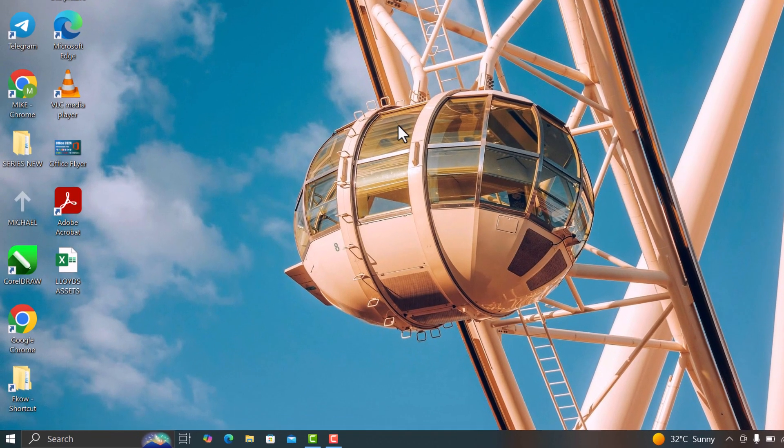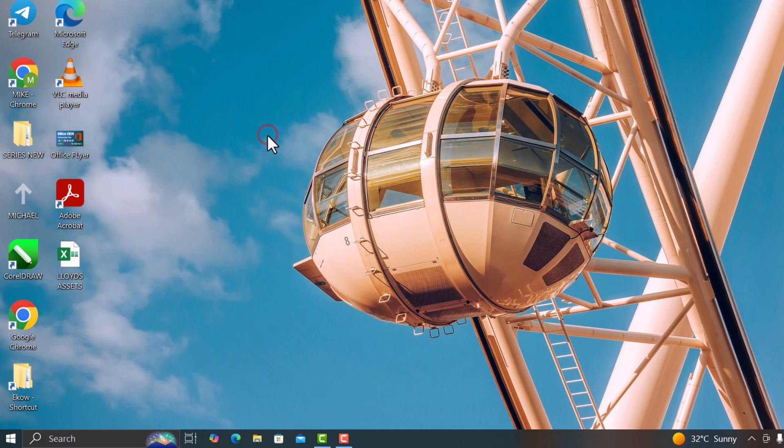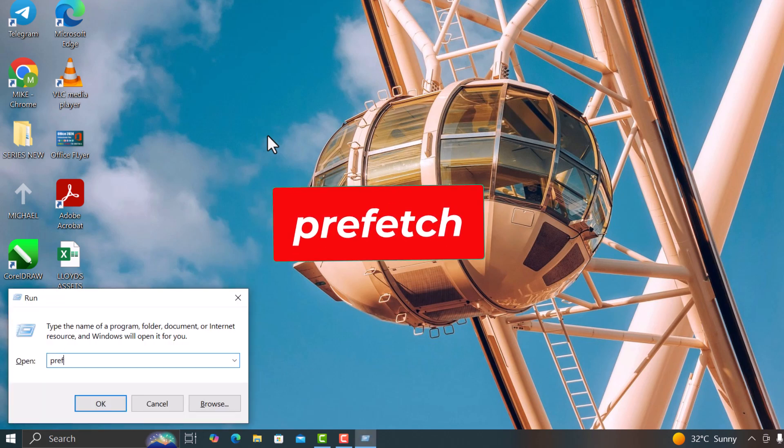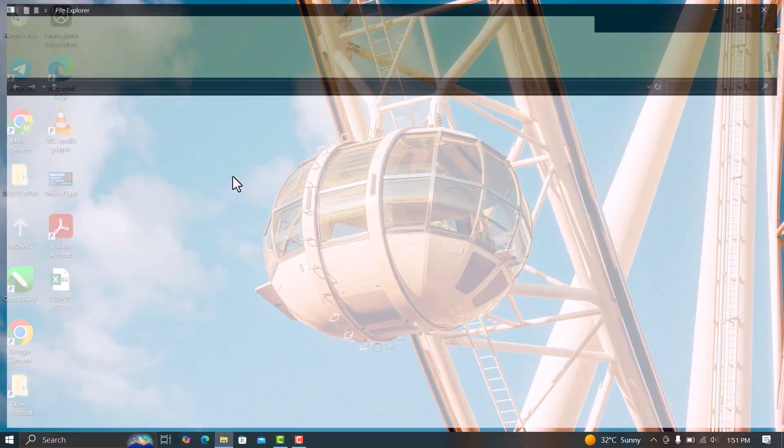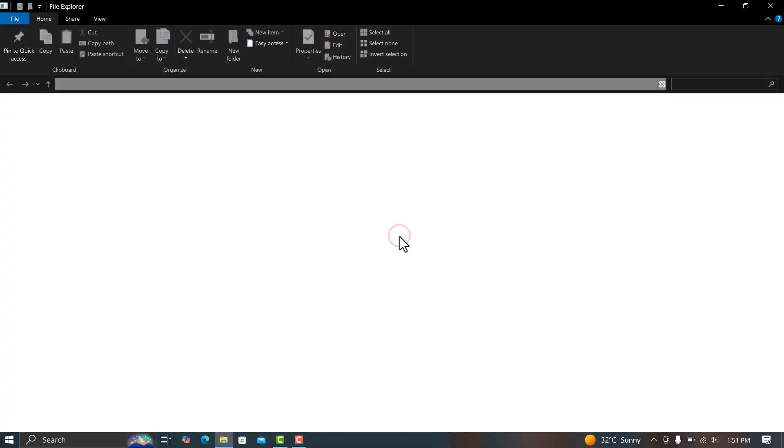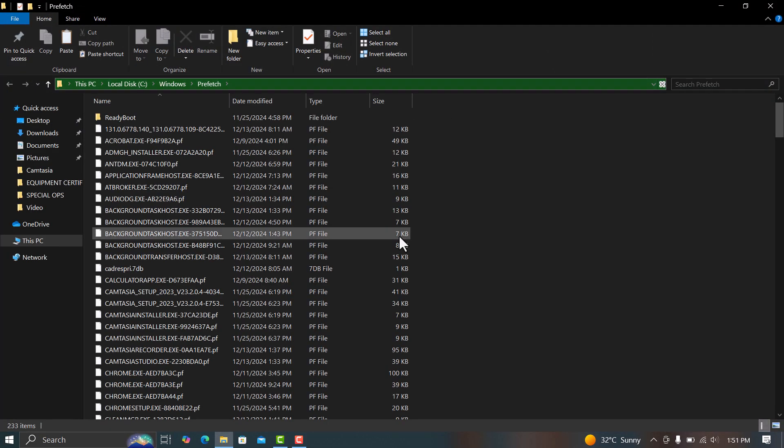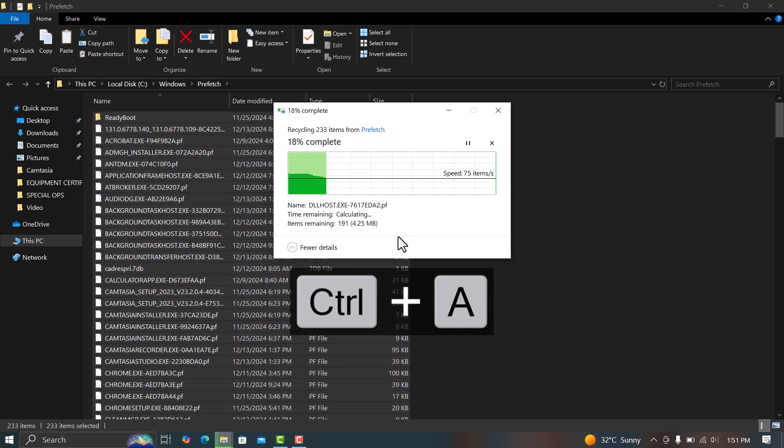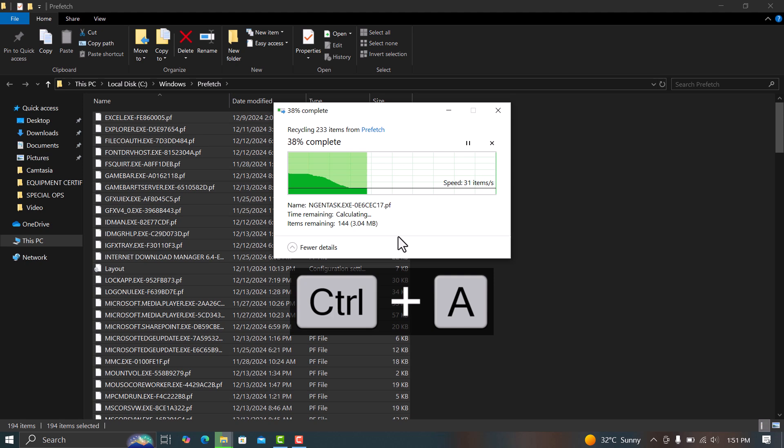Finally, open Run one more time. Type prefetch and delete all the files in that folder as well. These steps are super simple, but they can free up a surprising amount of space. You don't need these files, and deleting them won't affect your system at all.